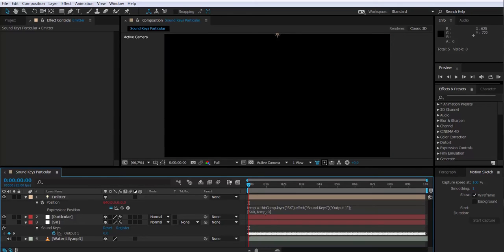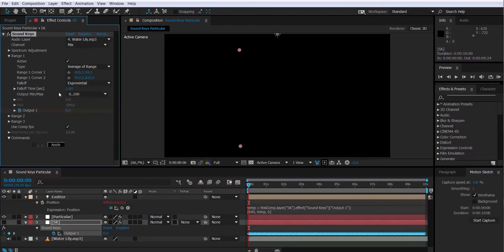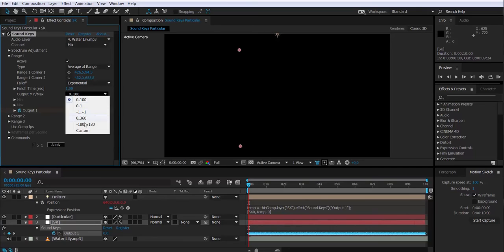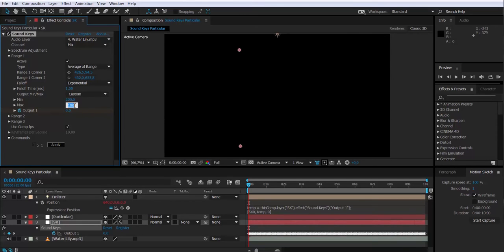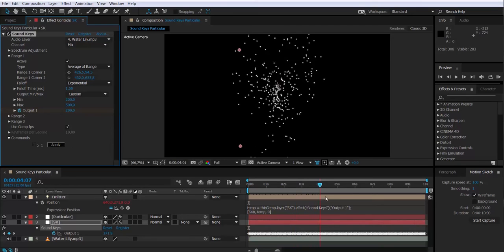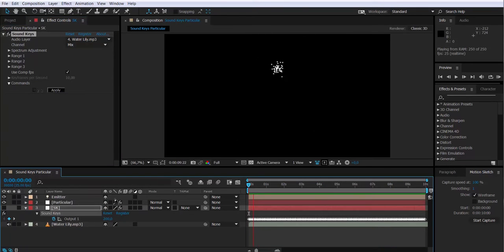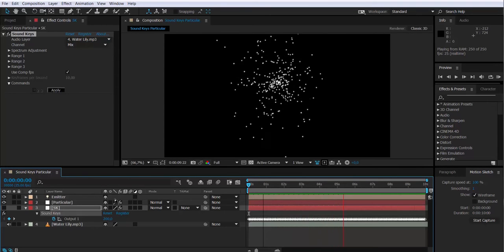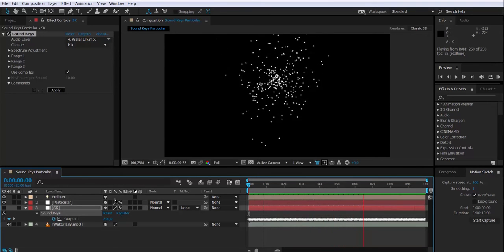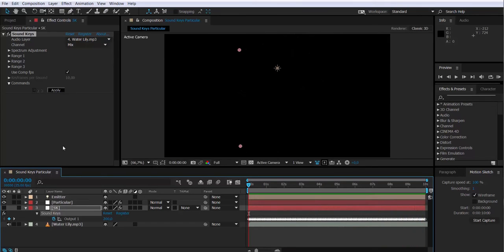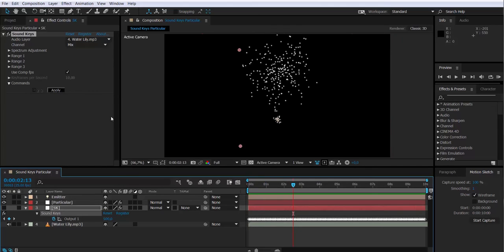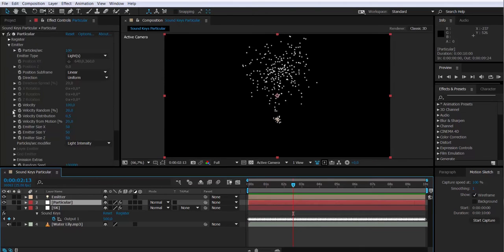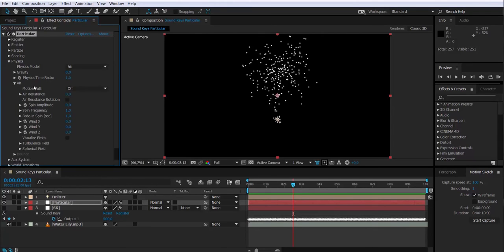The y value needs to be adjusted. The first thing we're going to do to adjust the y value is go to Soundkeys effect and change the output minimum maximum value to custom. I'm going to add some values so I have a range of movement. In this case, I'm going to type 200 for the minimum and a maximum of 500, and I will click apply. So now that's the range the emitter is going to be fluctuating on the y axis. It looks fine so far. Now the emitter is fluctuating on the y axis properly.